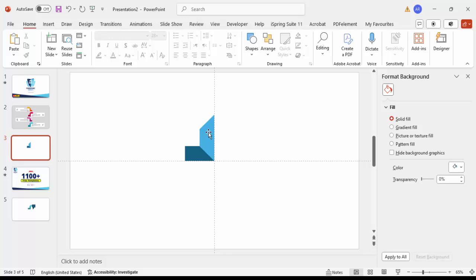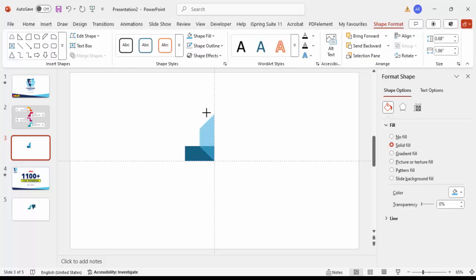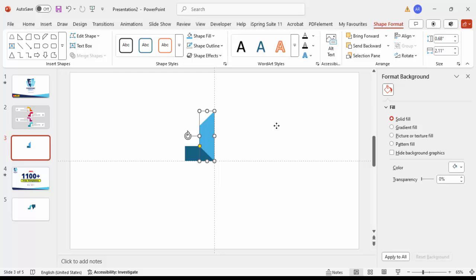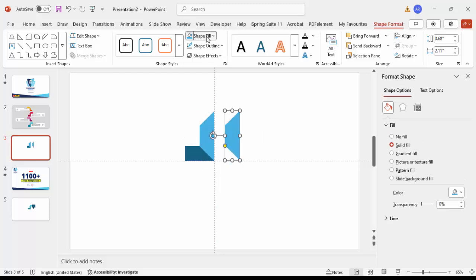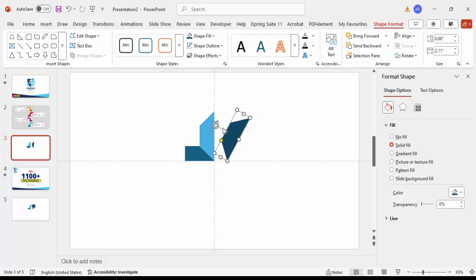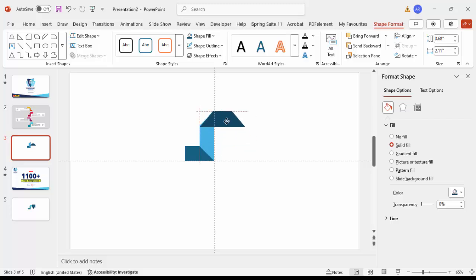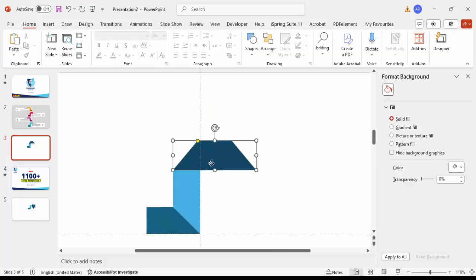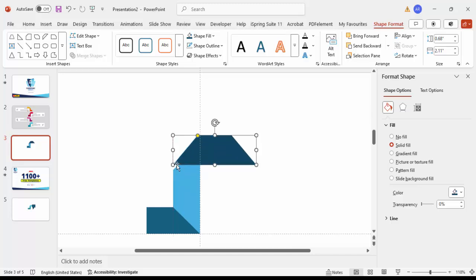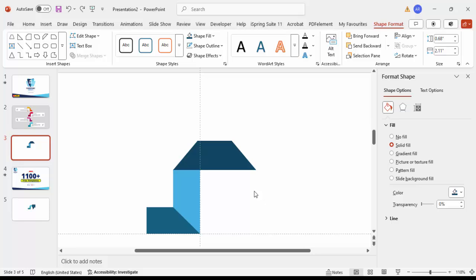Once this is done, I'm going to add one more shape by duplicating. Select the trapezoid and press Ctrl+D to duplicate it. Give it a darker color. To rotate it, you can use the rotation arrow or press Alt and the right arrow key. Once rotated, place it exactly on top of the first shape. Make sure it is properly aligned — don't leave any gaps.